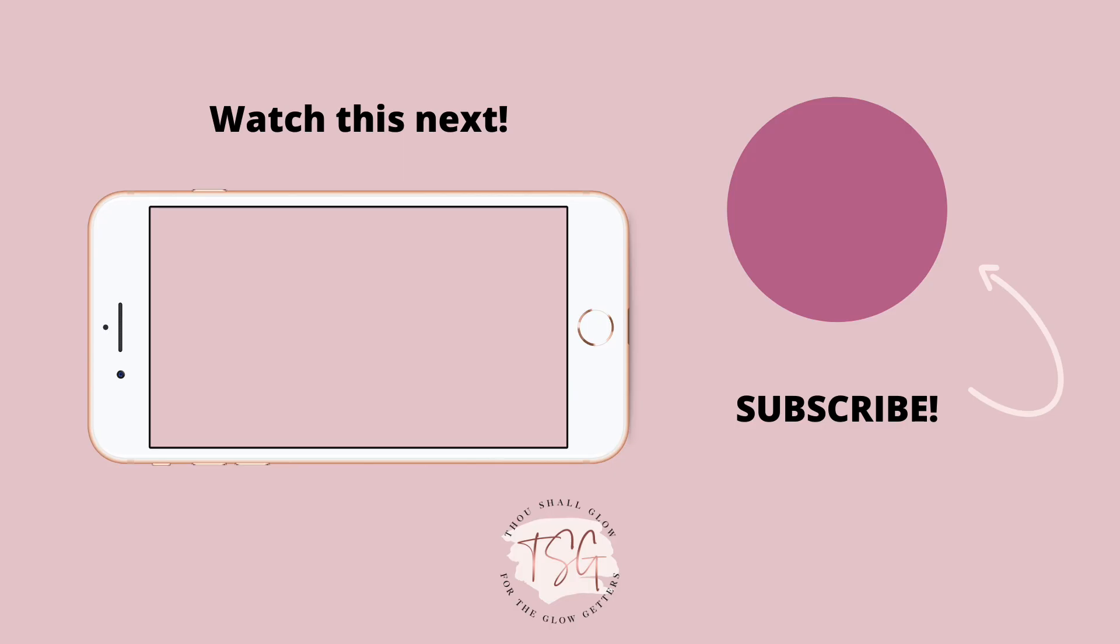And here it is in action. If you found this tutorial helpful, consider subscribing to my channel and hitting the like button. Thanks!